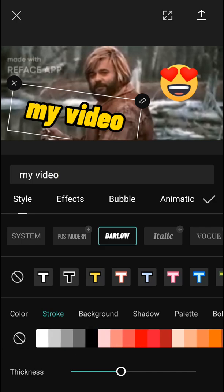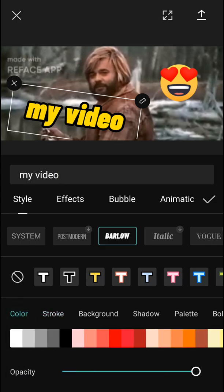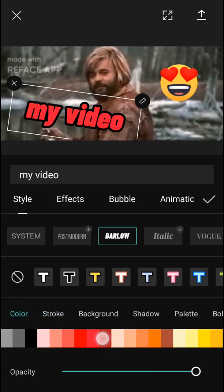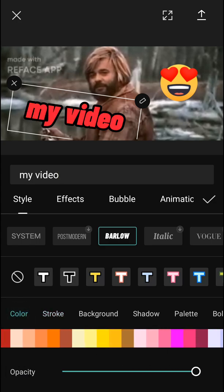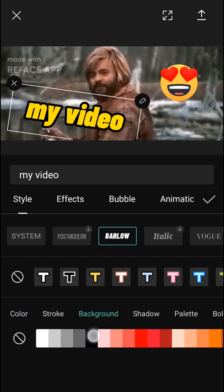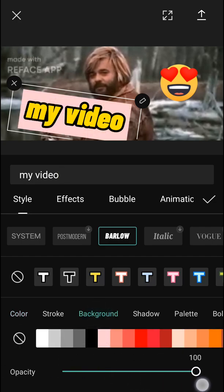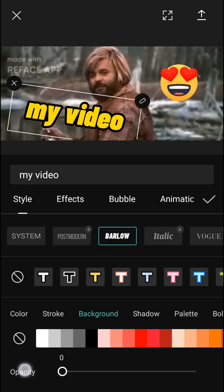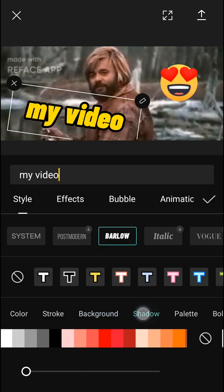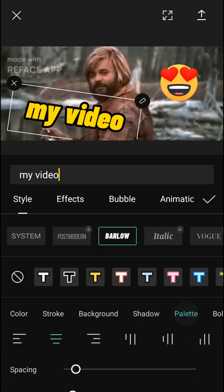Then you can change the stroke color, the normal color, then you have background color. See, you can have shadows here. There's so many things: palette, bold, italic.